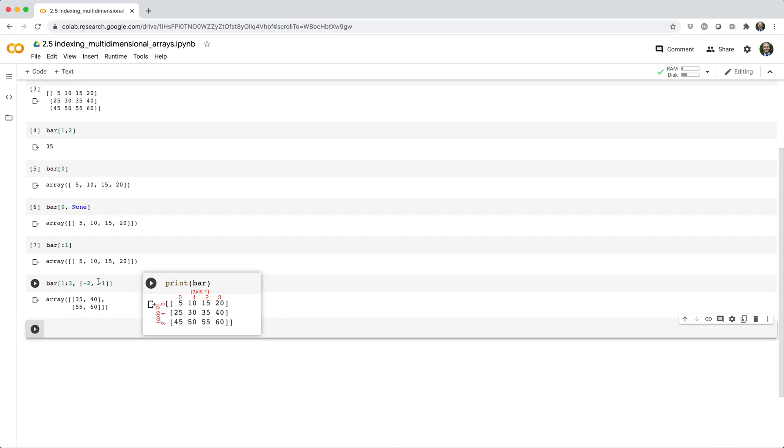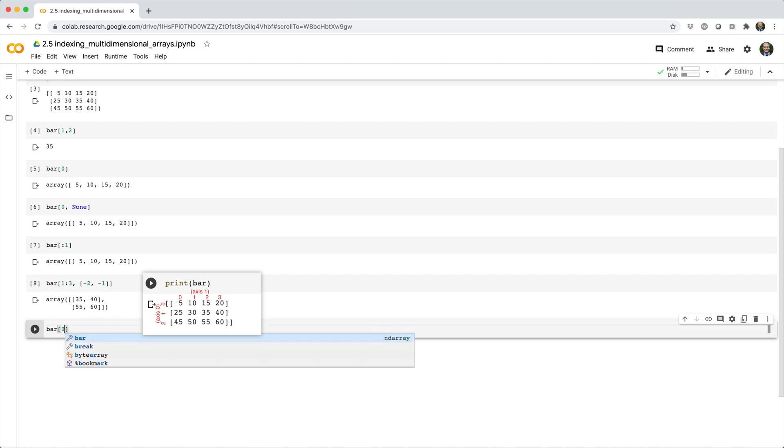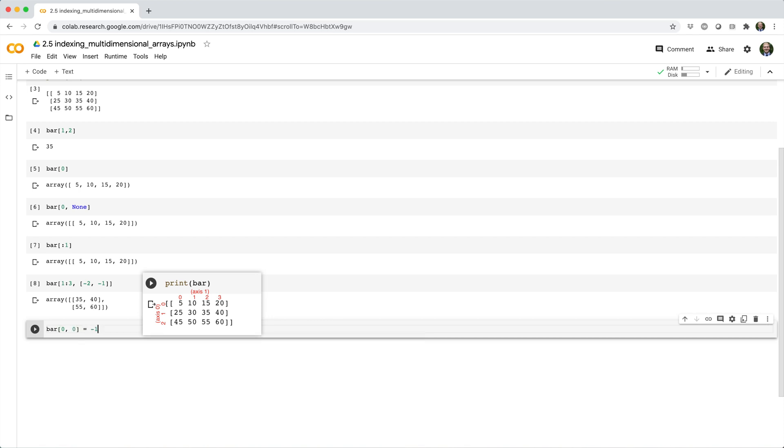And of course, you can make modifications. For example, we could replace the top left element of bar with negative 1, like this. Bar square brackets 0 comma 0 equals negative 1.